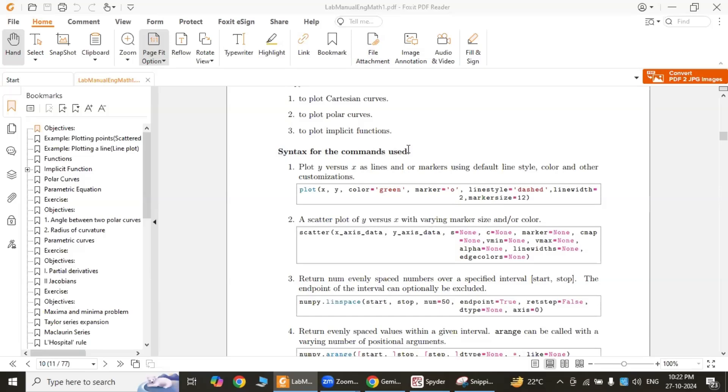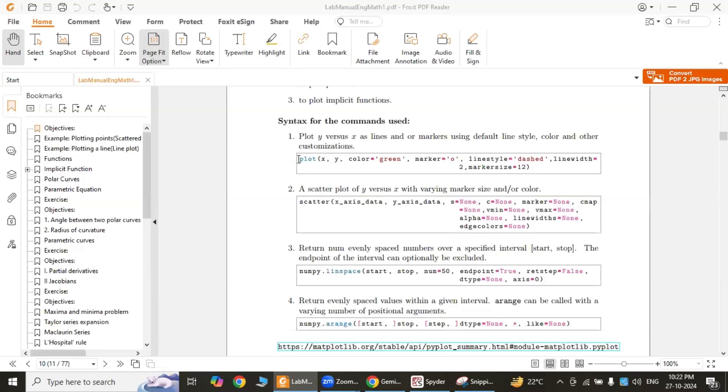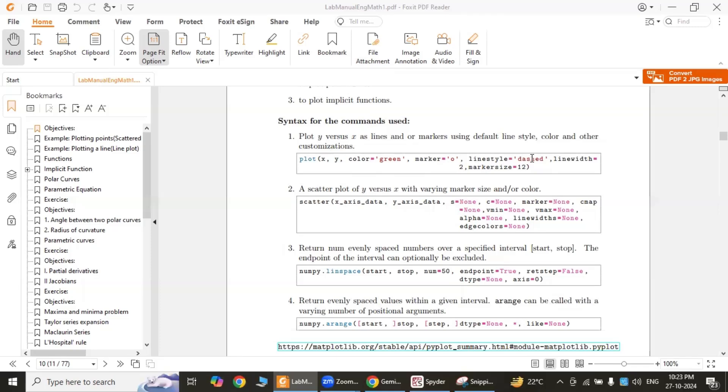The first one: plot(x, y, color='green', marker='o'). Here, x and y are arrays containing the x and y coordinates of the data points. Color green, marker o, line style dashed, line width 2, and marker size 12—these are optional arguments to customize the appearance of the plot.